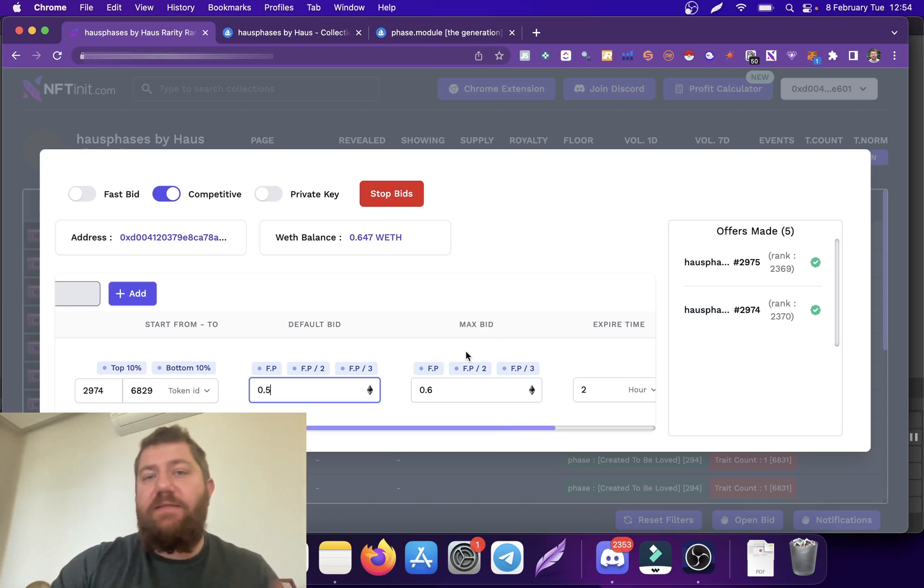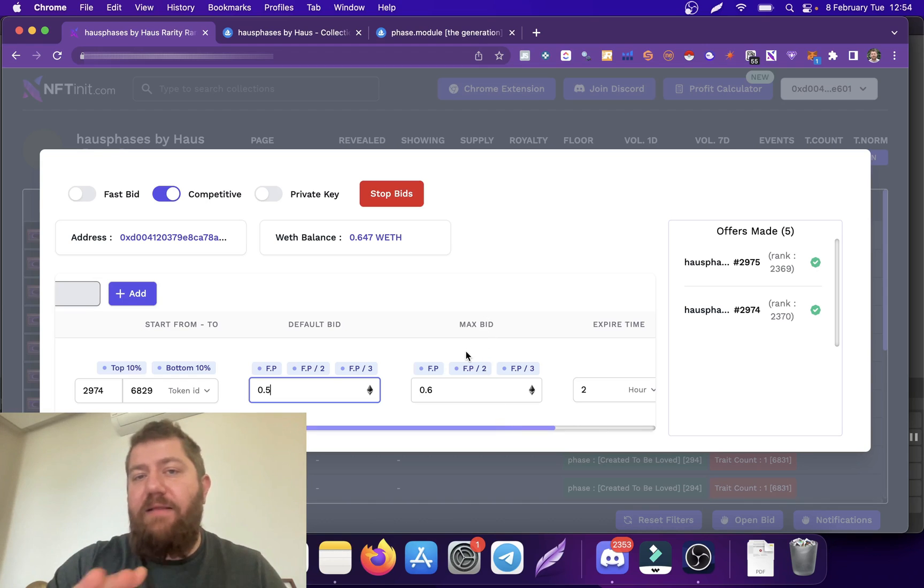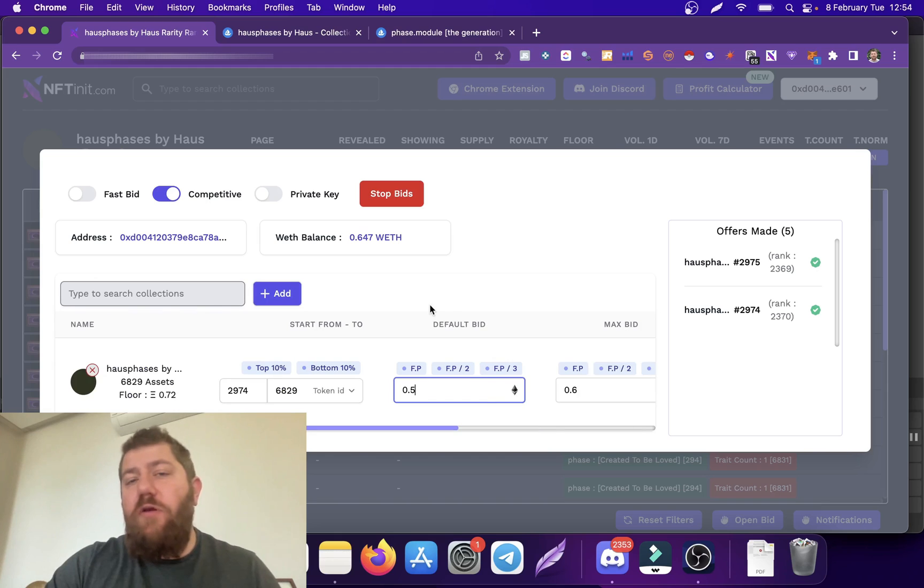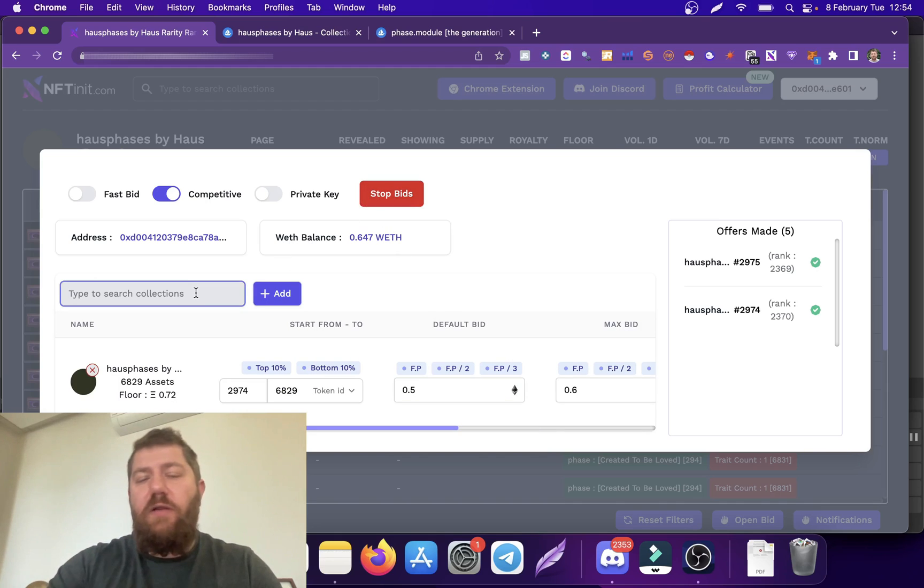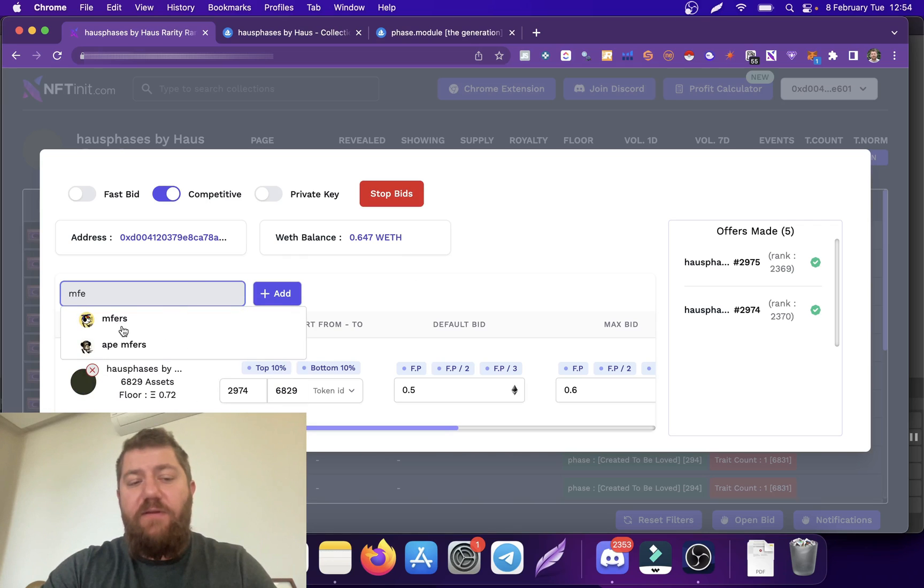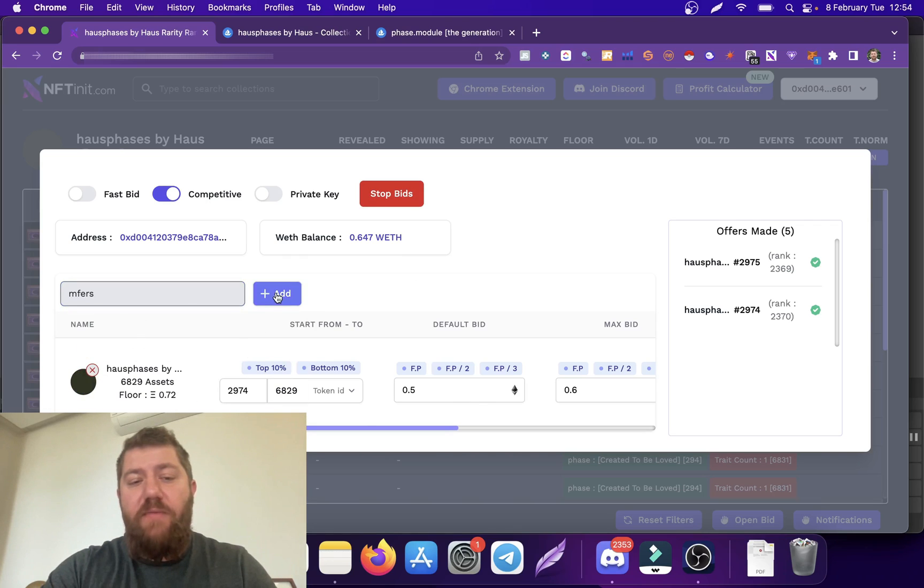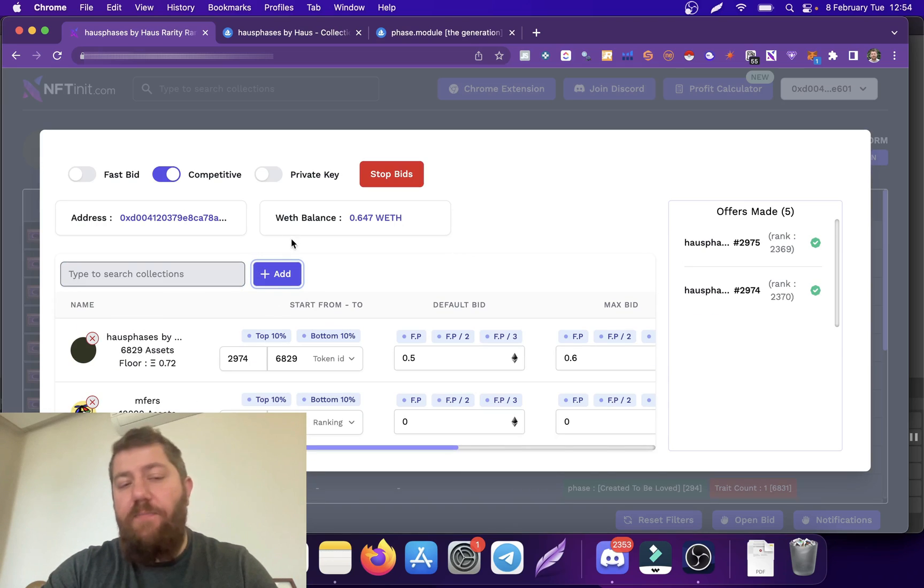However, if it is above my max bid, the system is not going to bid anything at all. We are going to change the interface on this a little bit. You can also, as I mentioned, add different collections here so you can run them at the same time.